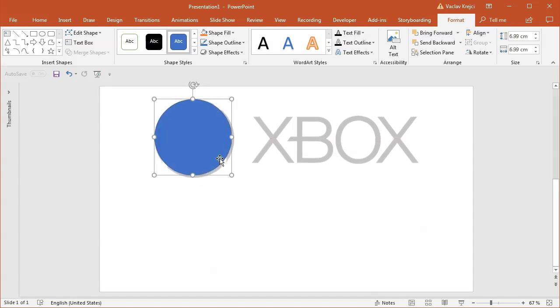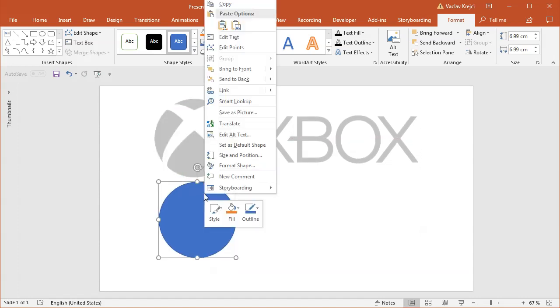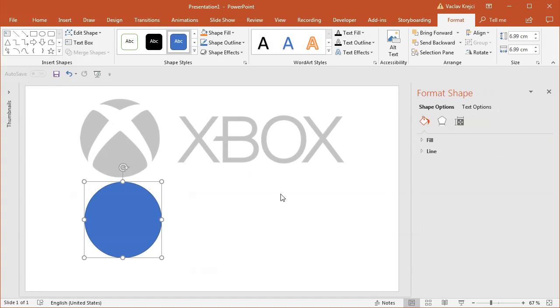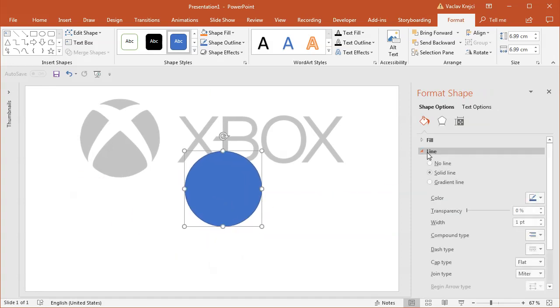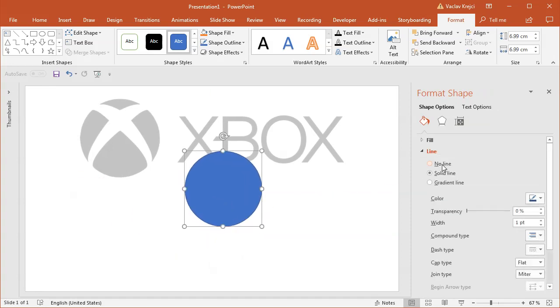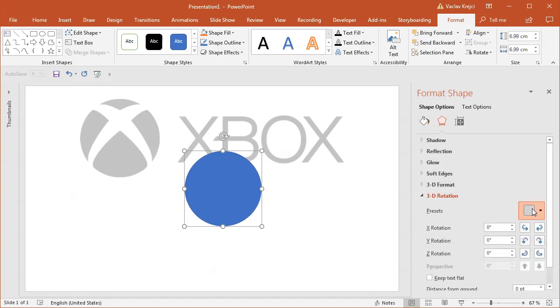I will right click and select format shape. And what I want to do is I want to kind of extrude this in the 3D space. I will set the line to no line and fill could be blue for now, doesn't matter. I will open the 3D rotation and in the presets I will select one of those parallel isometric views.